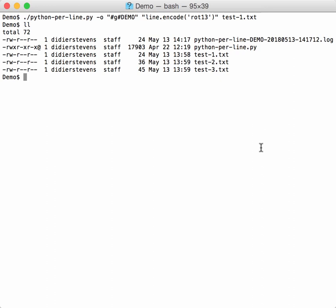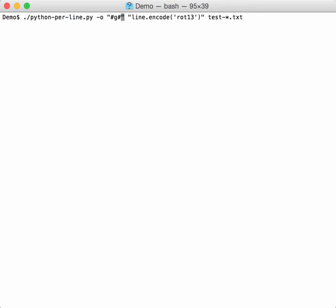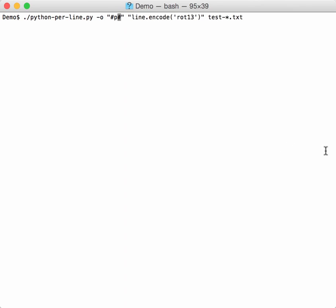If you have a lot of files to process, like for example here we will process all text files, you can get an idea of progress by using option P.